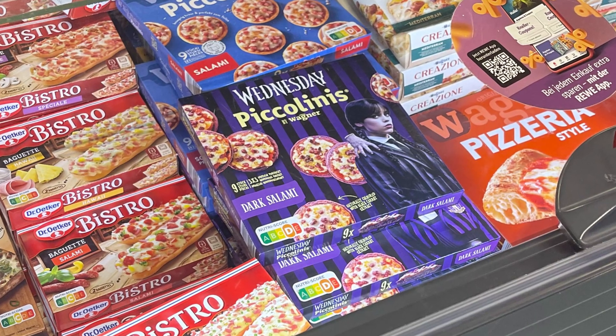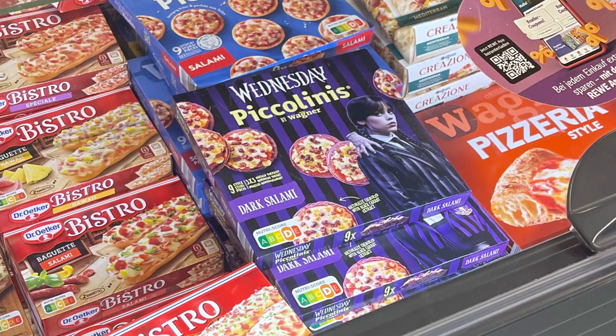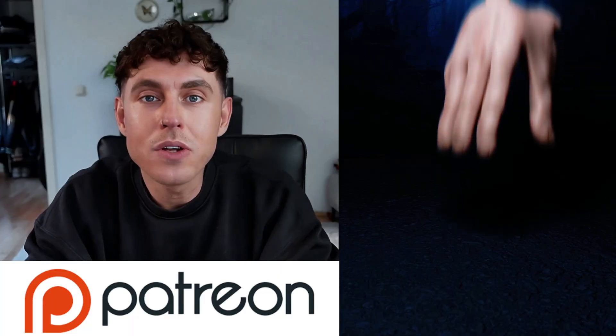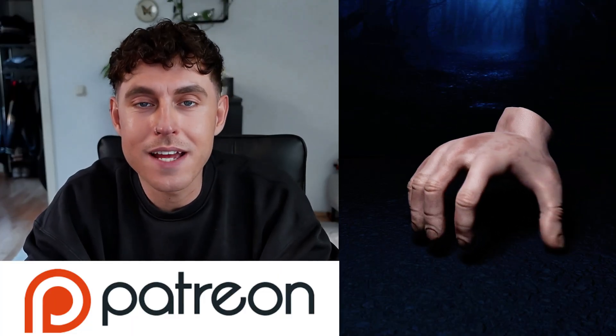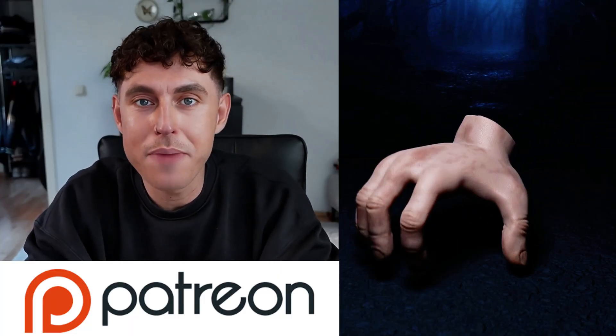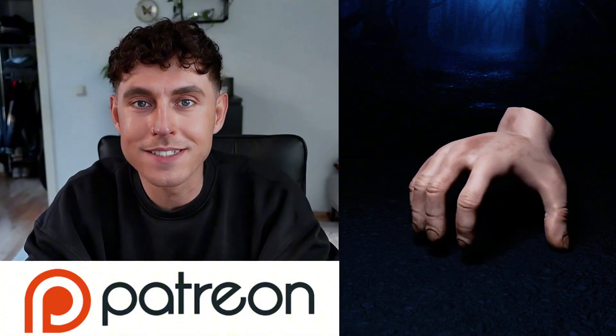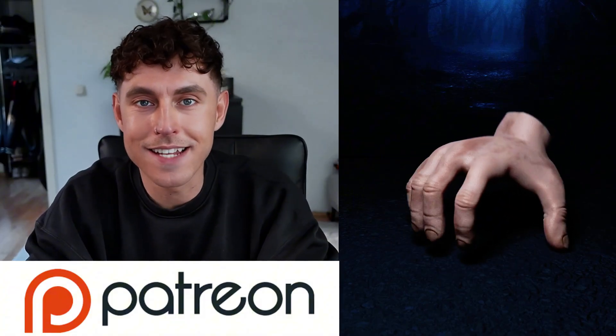By the way, this project is inspired by Wednesday's hand from the Netflix series. You can download the 3D model and all necessary files from my Patreon account. Link is in the caption.